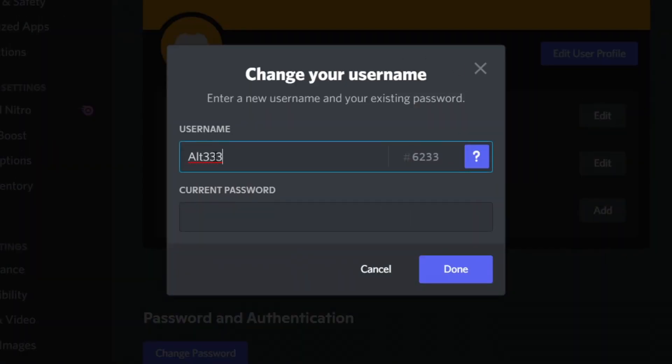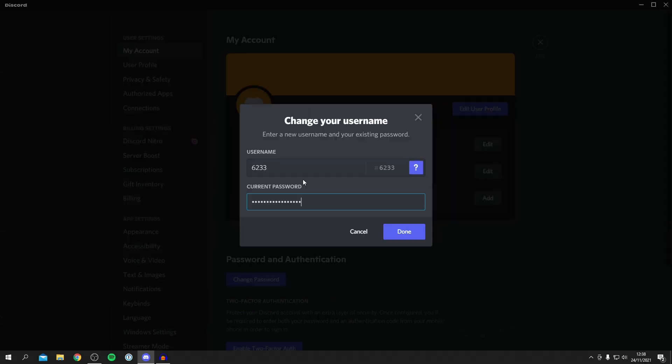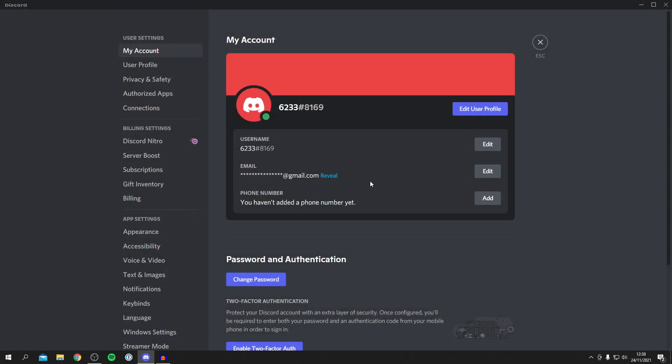As you can see here we can change our username. So all you want to do is actually set your username to your current tag. So mine is 6233, so in the username section I'm going to put 6233 in. Then enter my current password, then press done once you've done so.